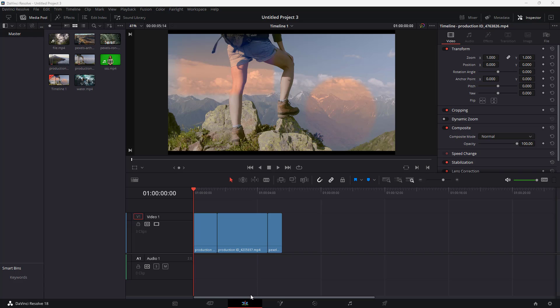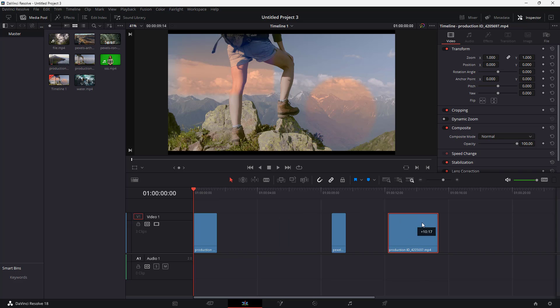In DaVinci Resolve, I'm in the edit phase. If I drag up this clip, nothing happens right now.